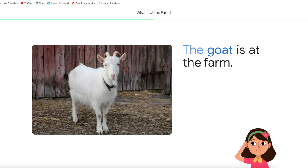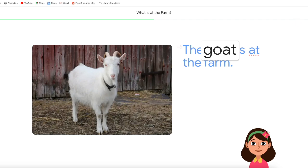The sheep is on the farm. Good. Can you read this word with me? Goat. Goat.